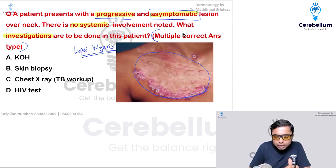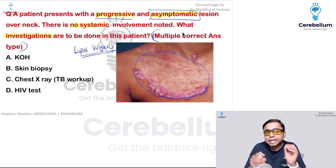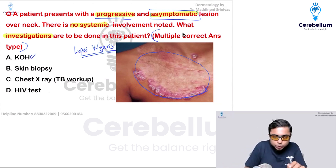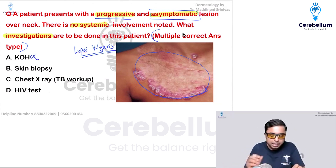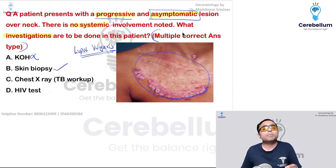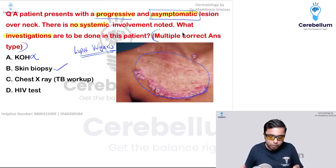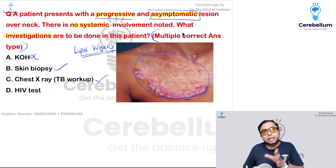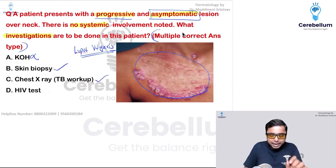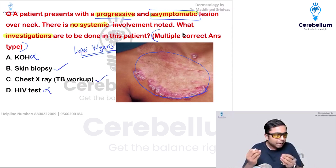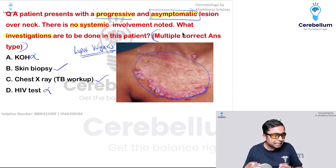What investigations can you do? KOH — if you are suspecting a fungal infection, you would do KOH, but that is not the answer here. Skin biopsy — yes, we can do a skin biopsy where we are going to see granulomas. Chest X-ray for TB workup — yes, that is also going to be done in this case. HIV test does not have any role here. So we can mark skin biopsy and chest X-ray as the correct answers.